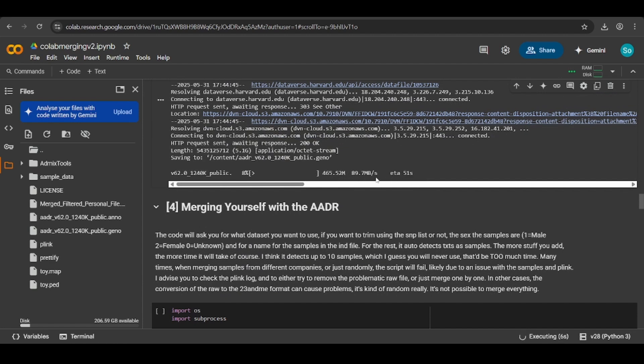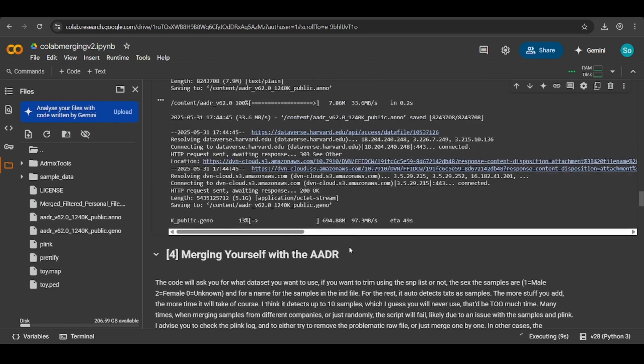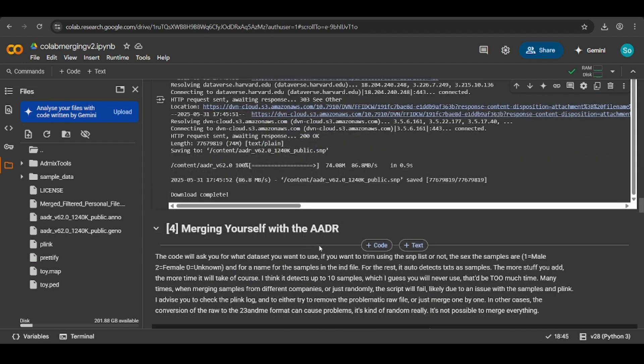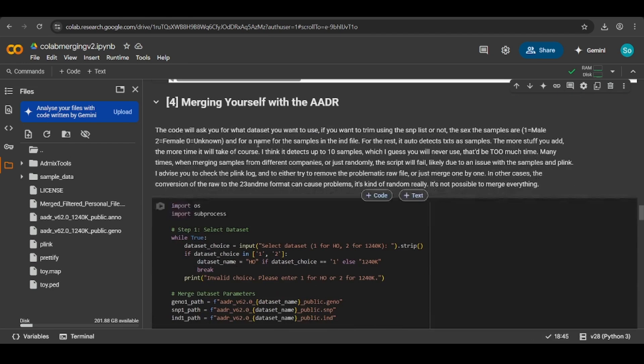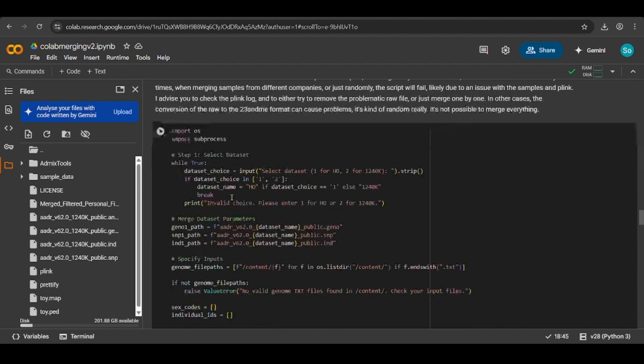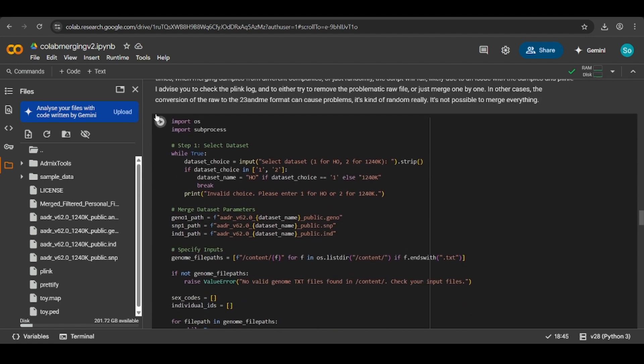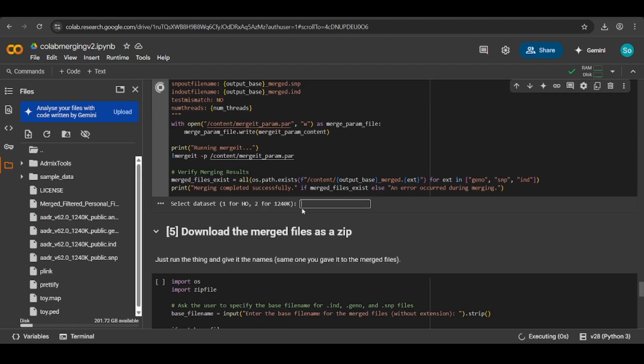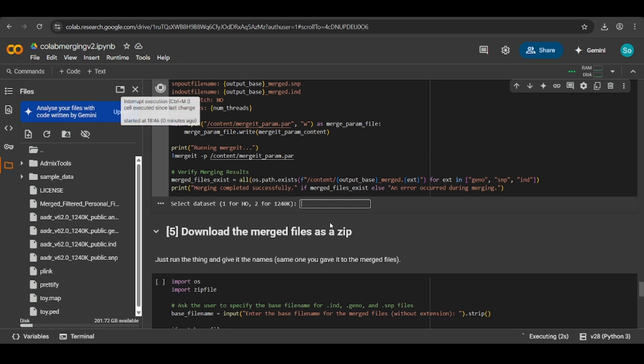Okay, so we're back and the download's complete. Now we can merge ourselves with the AADR, so hit play. You want to enter 2 here because we are using the 1240k.